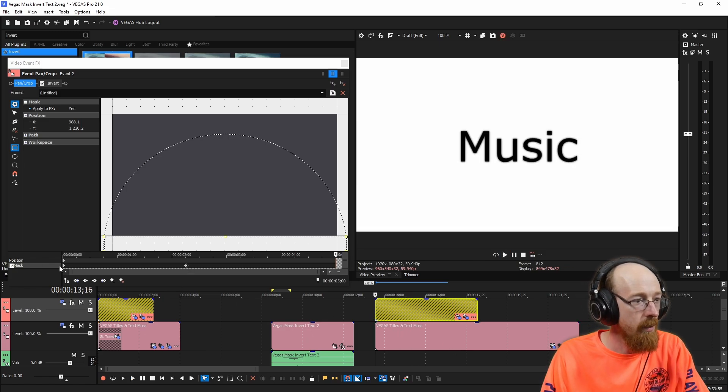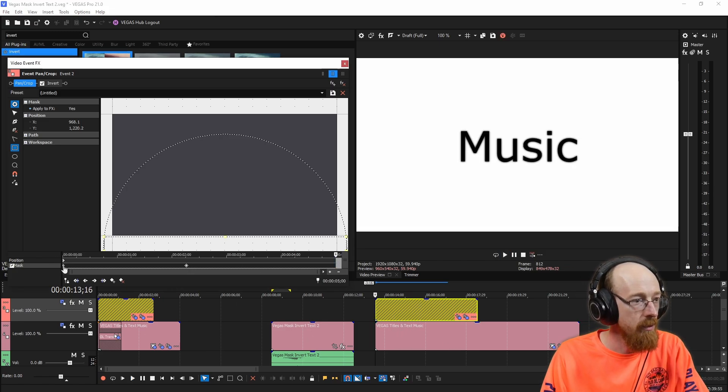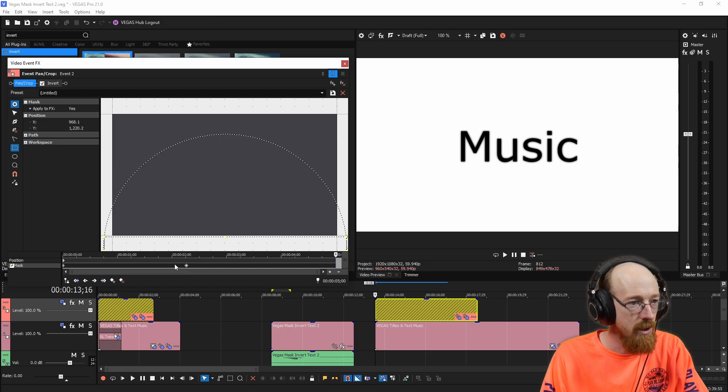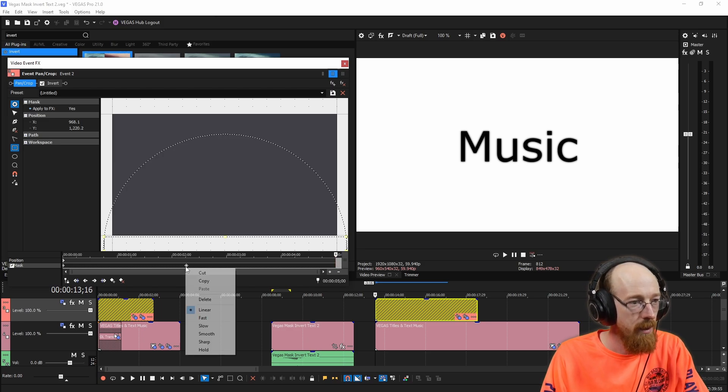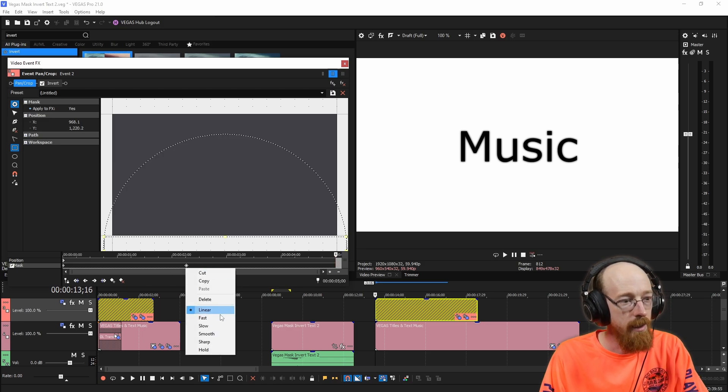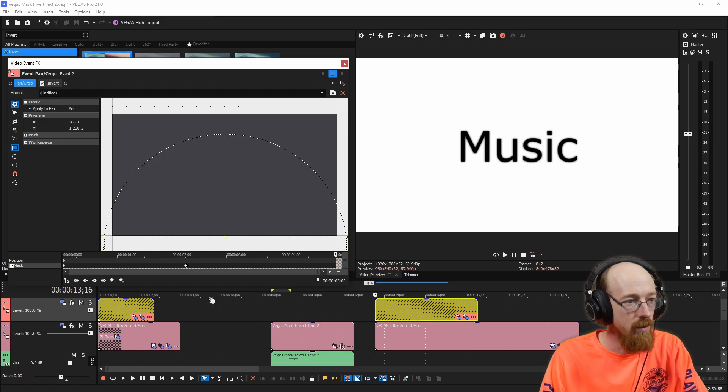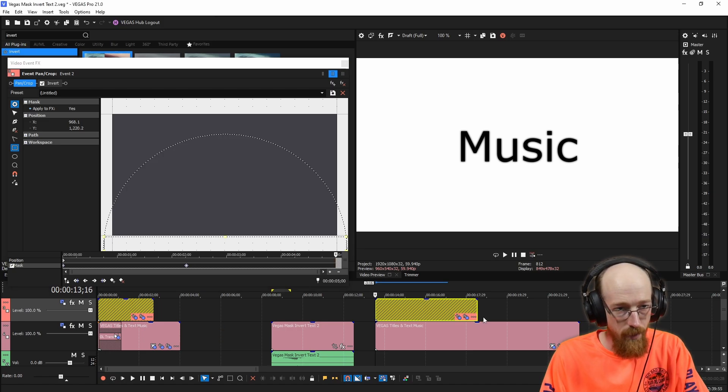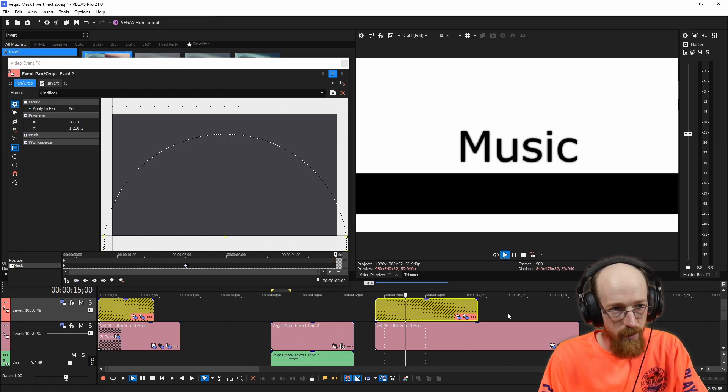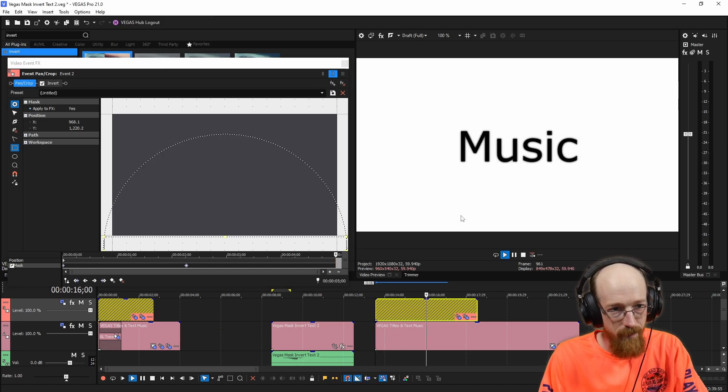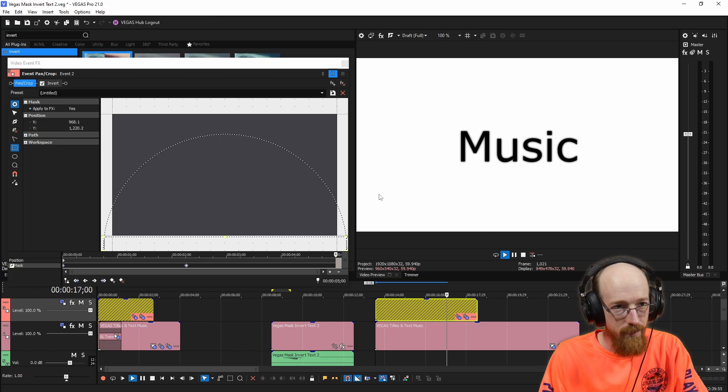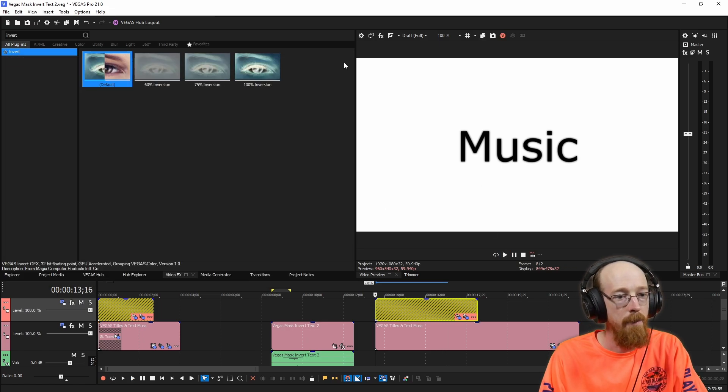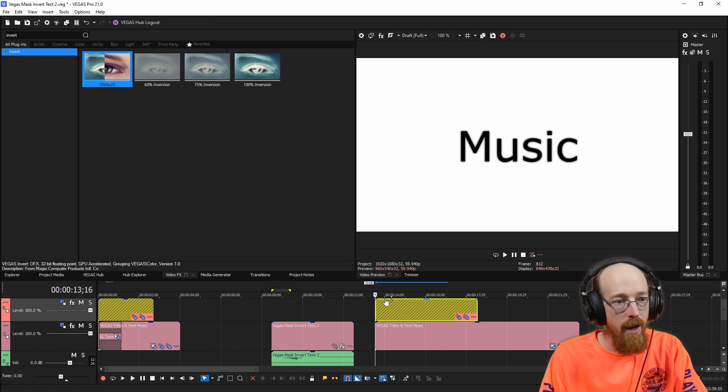And we're going to go over, we're going to select both frames by holding shift. This one was already selected, so I hold shift to select them both. We're going to right click and change them to smooth so that the keyframes are just a bit smoother. Yeah, it edges off the screen a little bit nicer there.